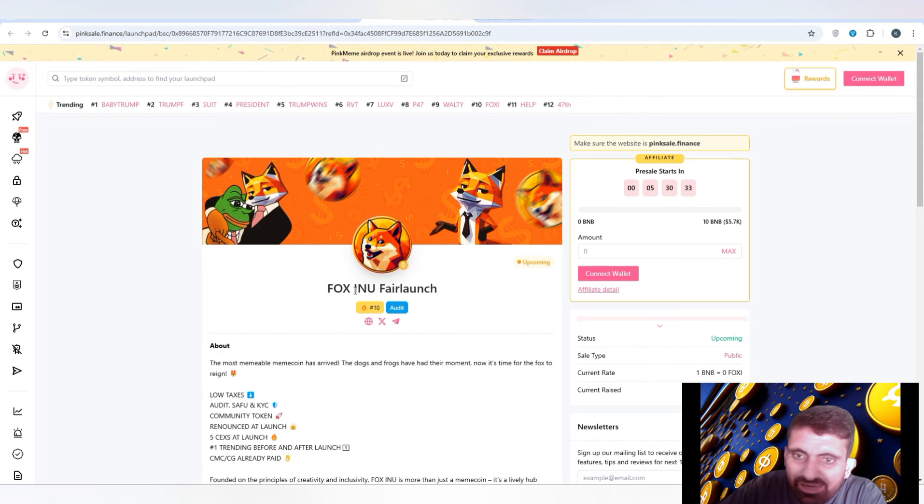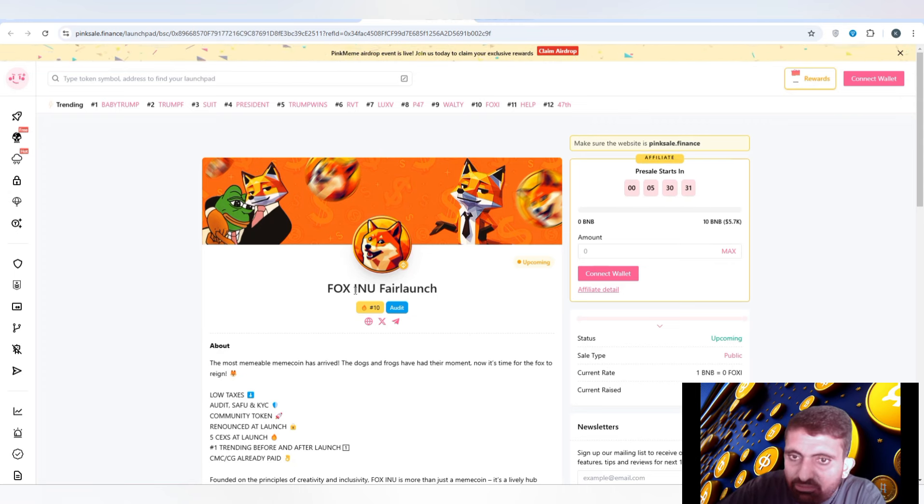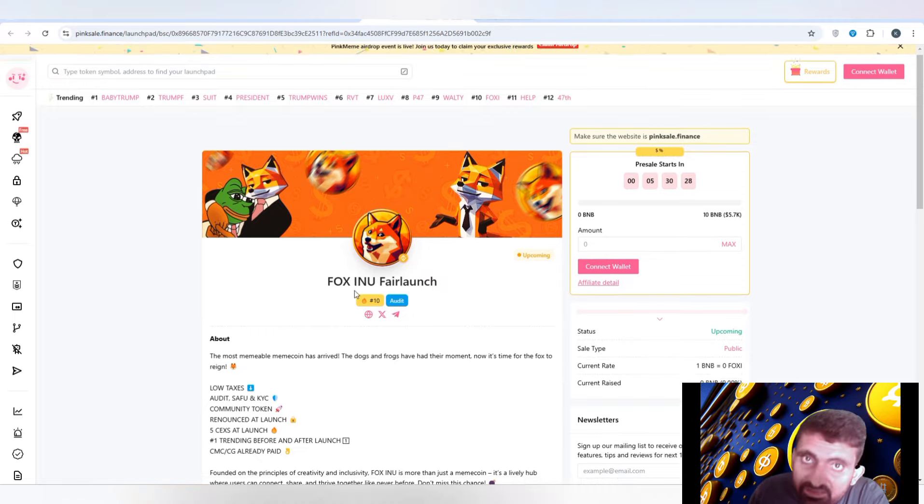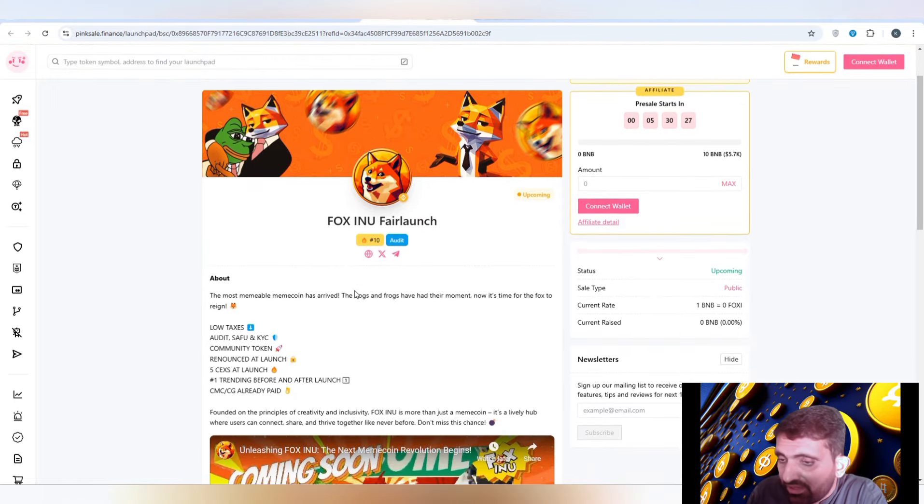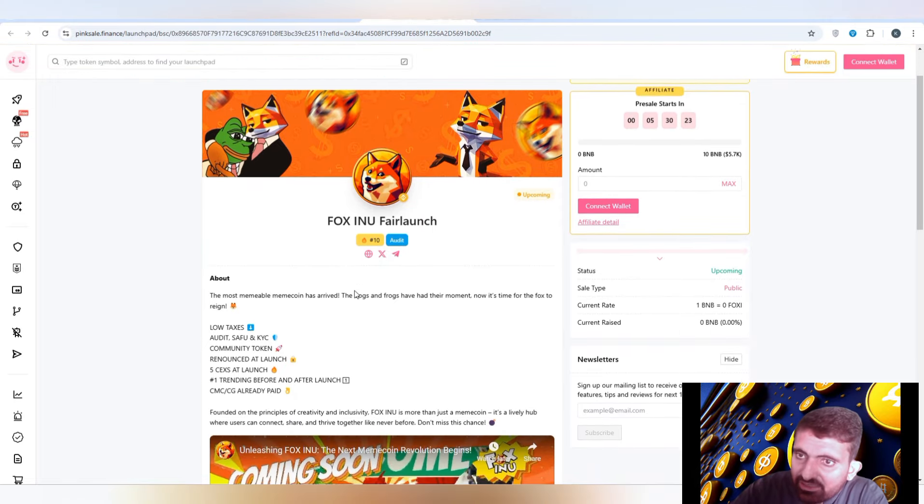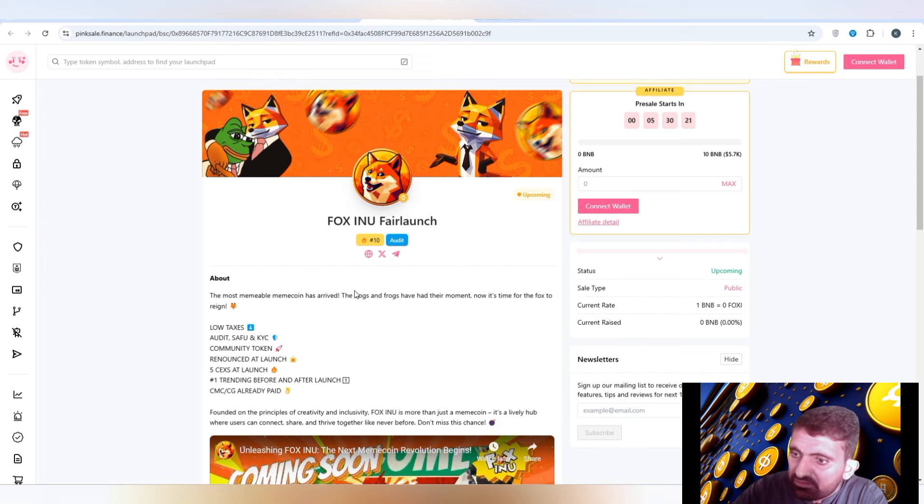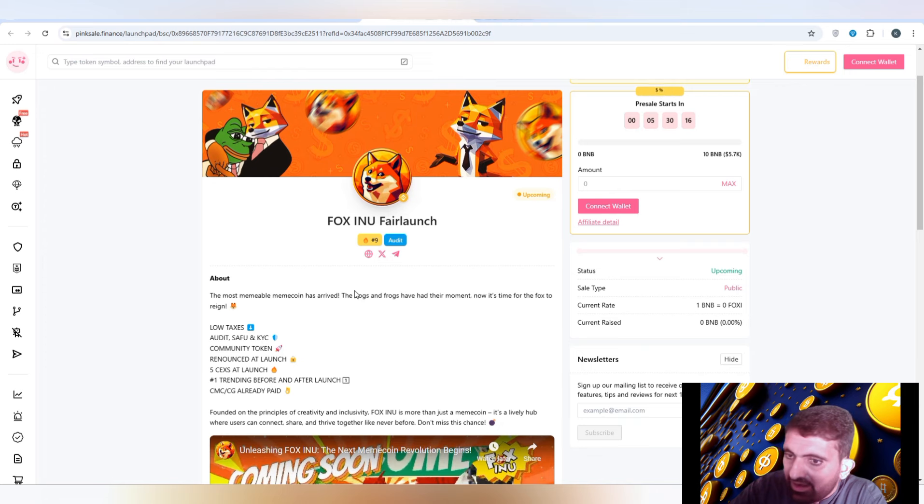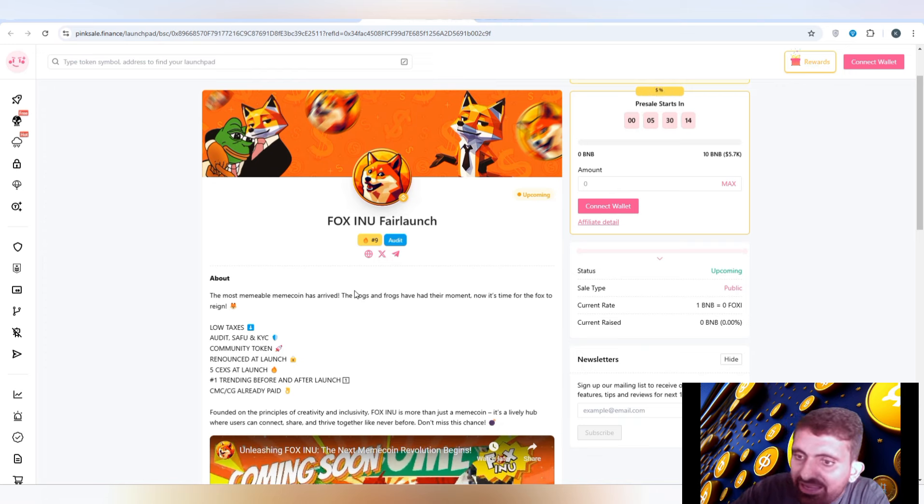Here are some exciting features that make Fox Inu stand out. Fox Inu operates on a decentralized network ensuring transparency and security on all transactions. This is a community-driven project with creative freedom.